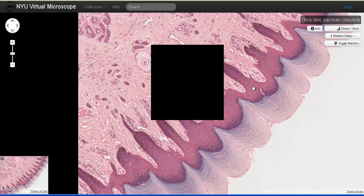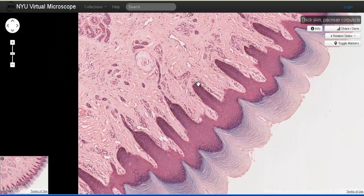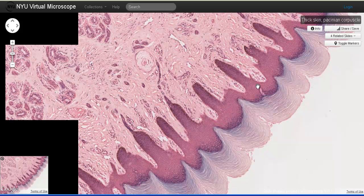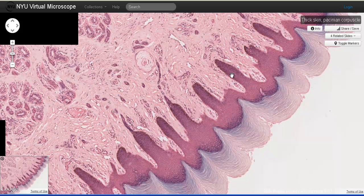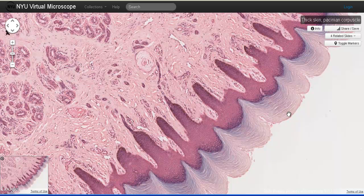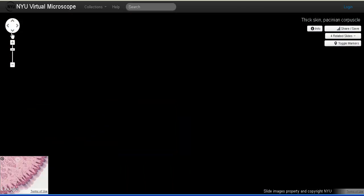In Thick Skin we can view five different zones of the keratinocyte. The keratinocyte is the primary cell type associated with the epidermis. Let's zoom in and start with the innermost layer, the stratum basale.